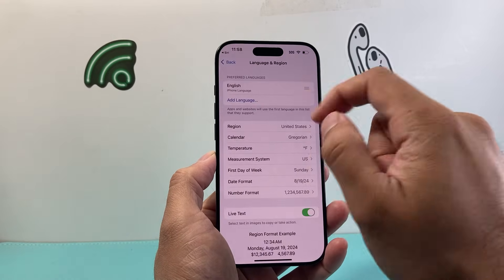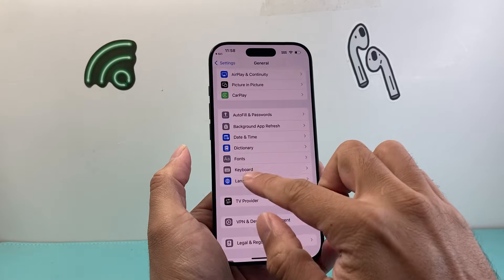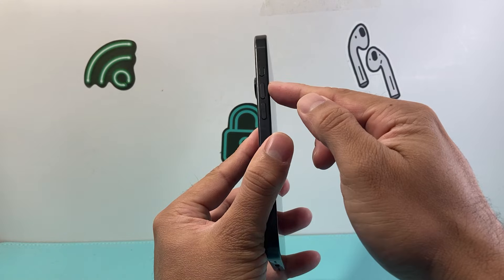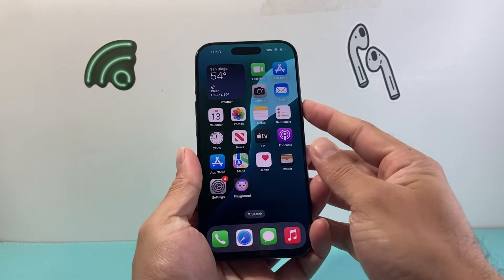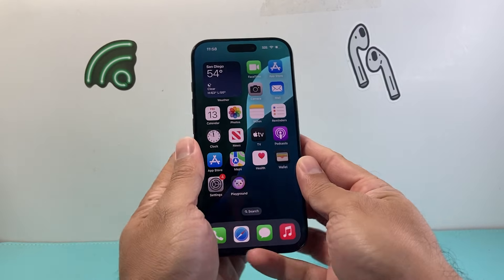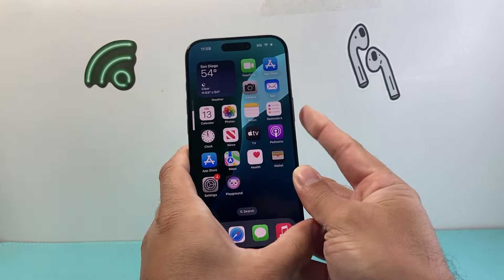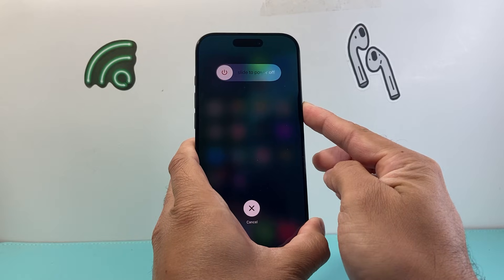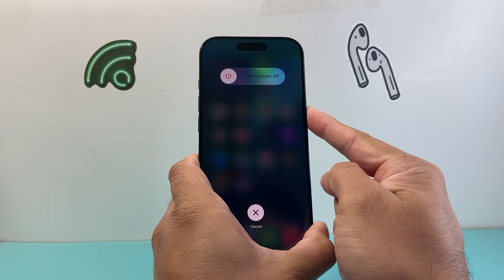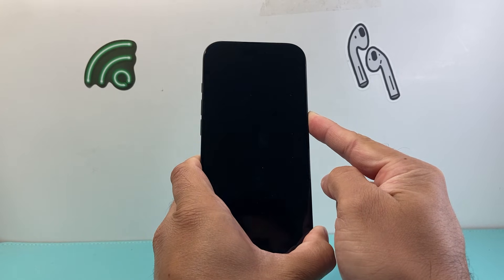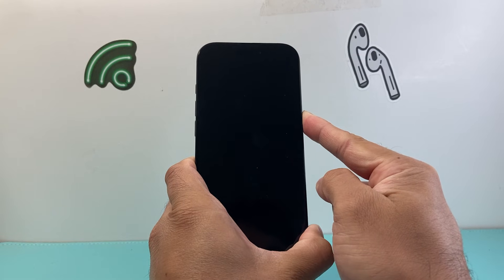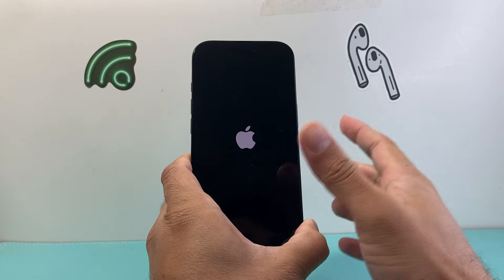Now, once you've done that and still don't see it, follow this step. You're going to quickly press and release the volume up, quickly press and release the volume down, then hold the side button until the screen goes completely black and the Apple logo appears. So volume up, volume down very quickly, then hold the side button just like that, and wait for the phone to completely shut down.